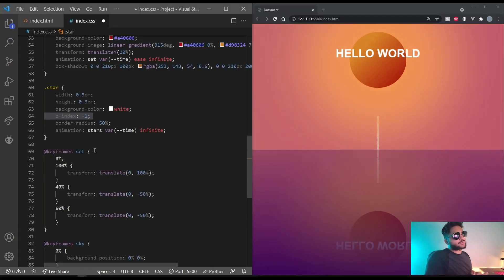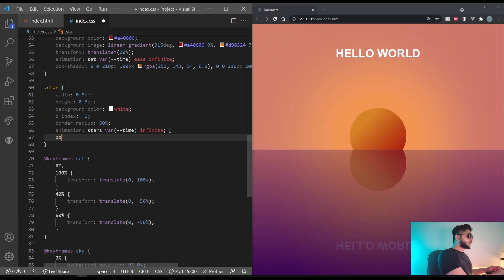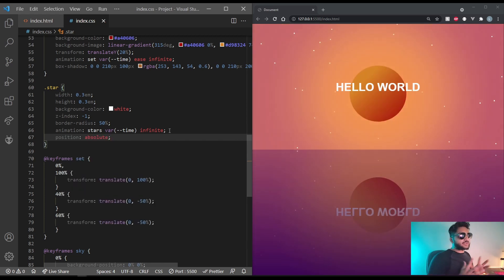Okay, for the star, we also need to set the position to absolute. And that way, they can actually get distributed.